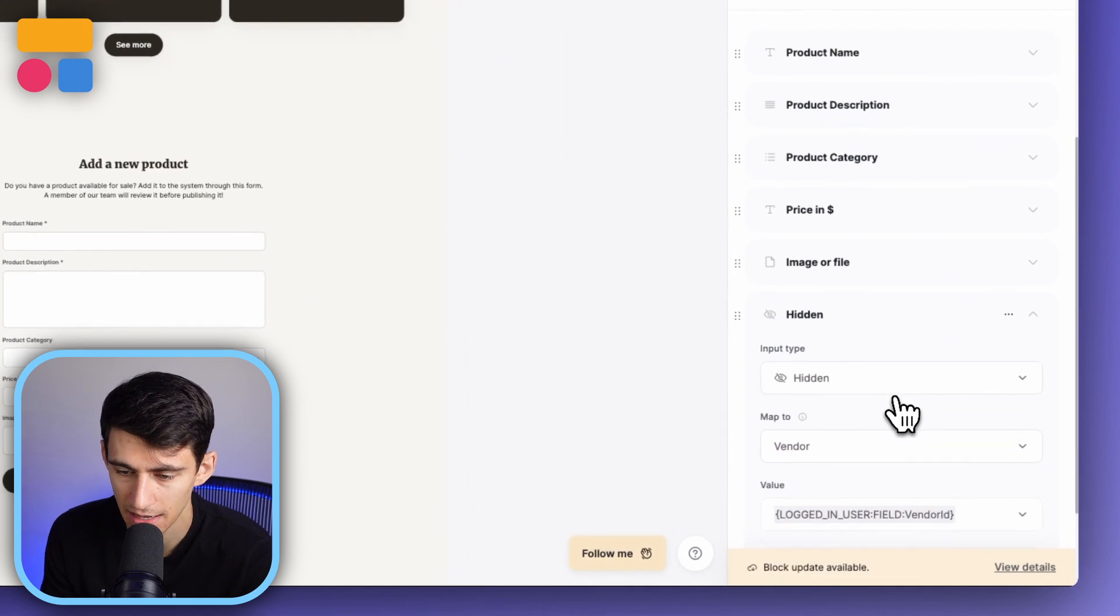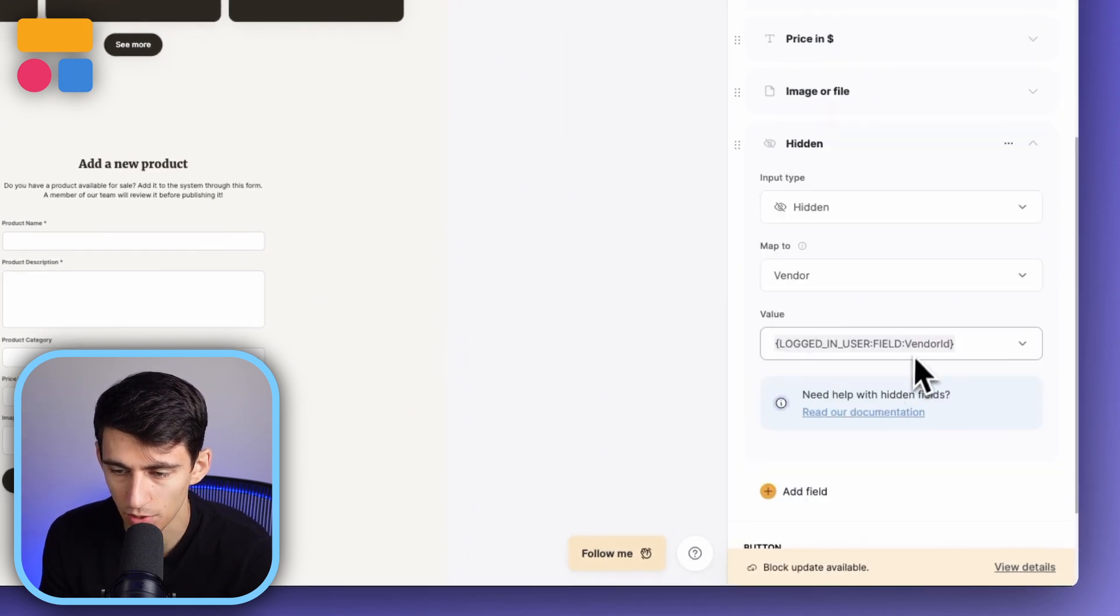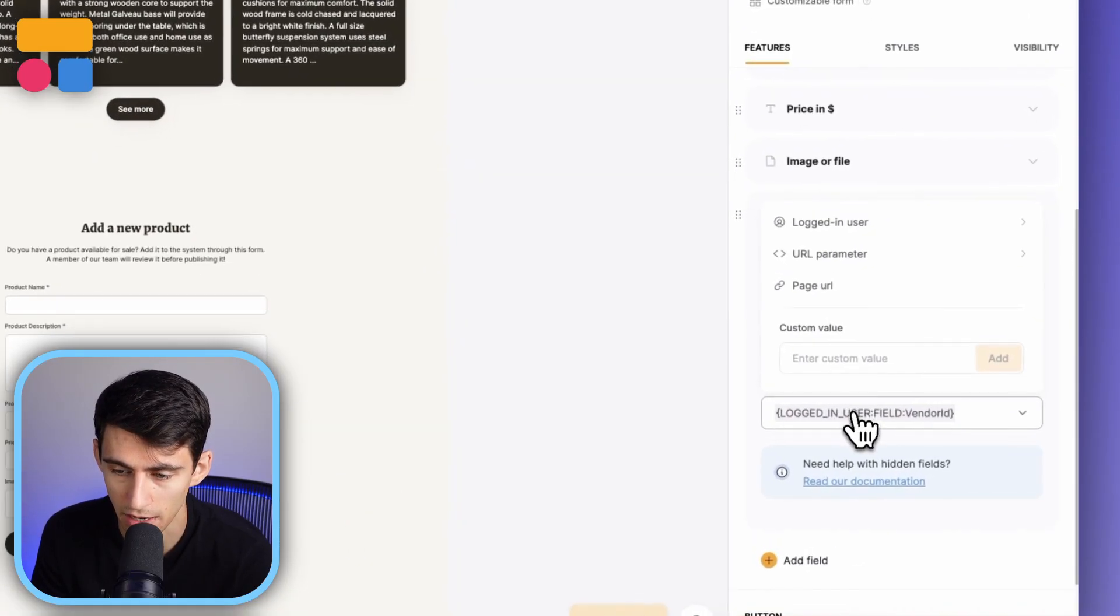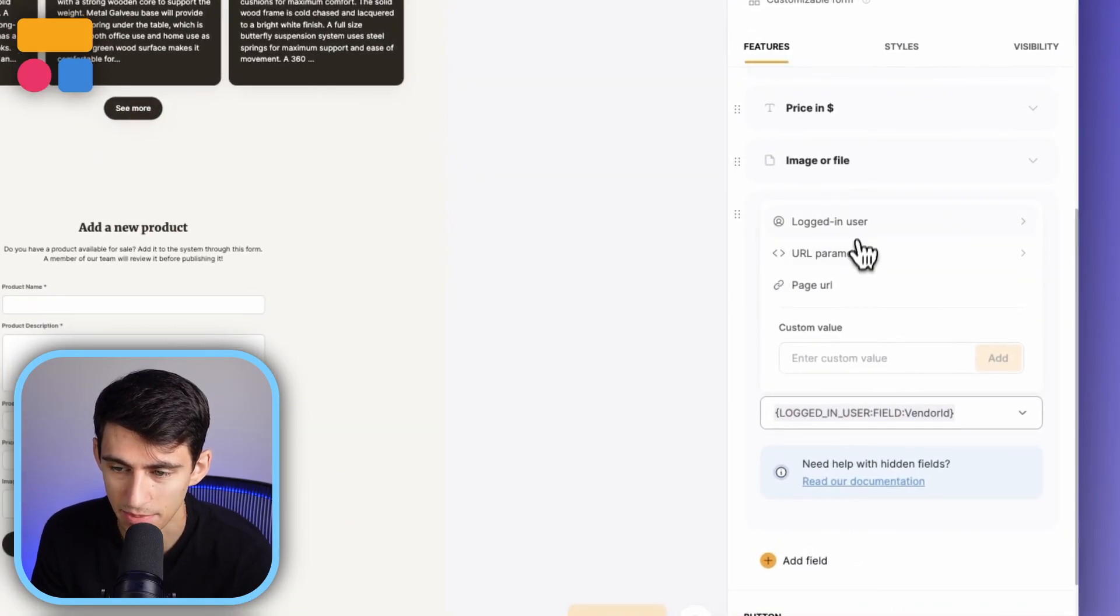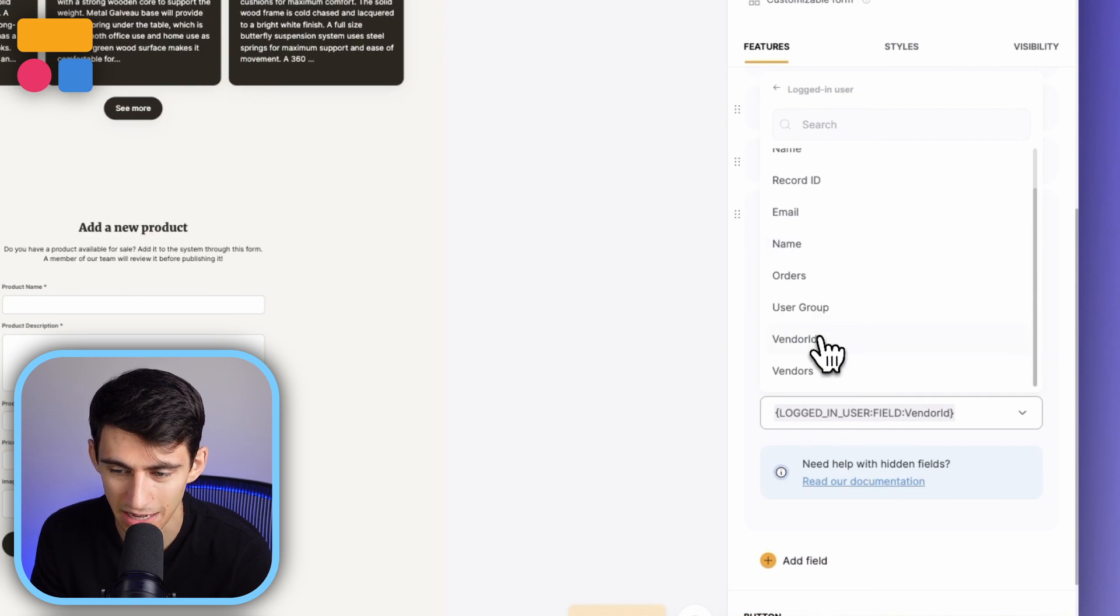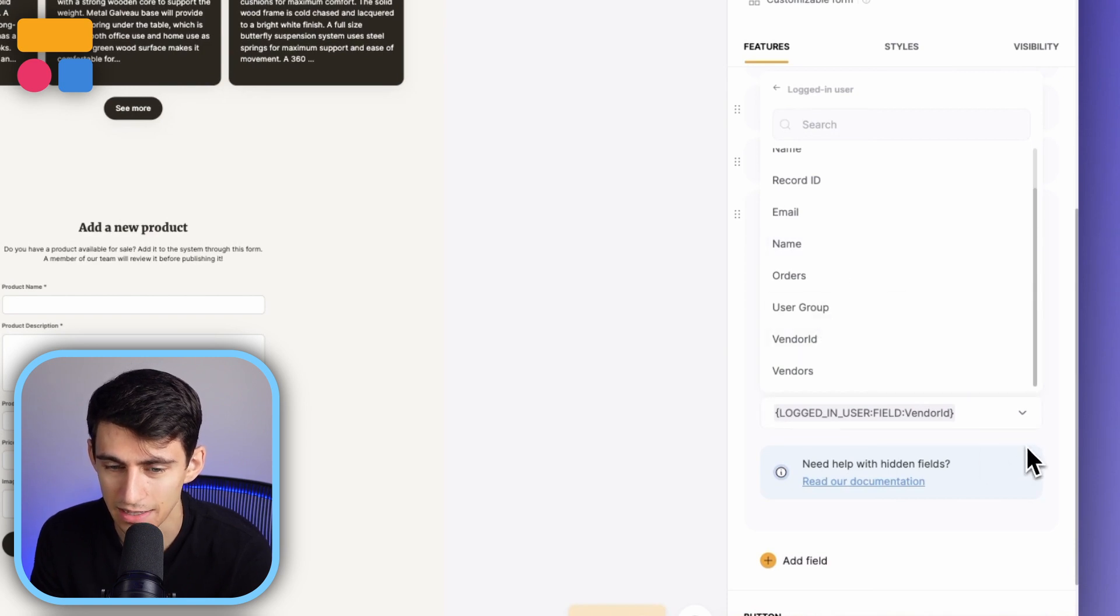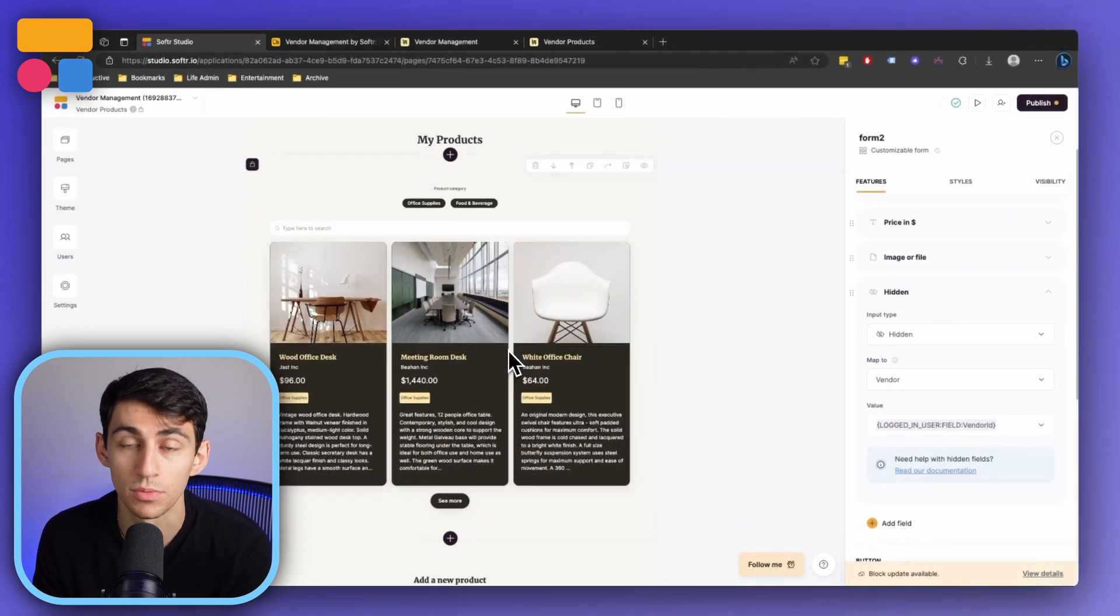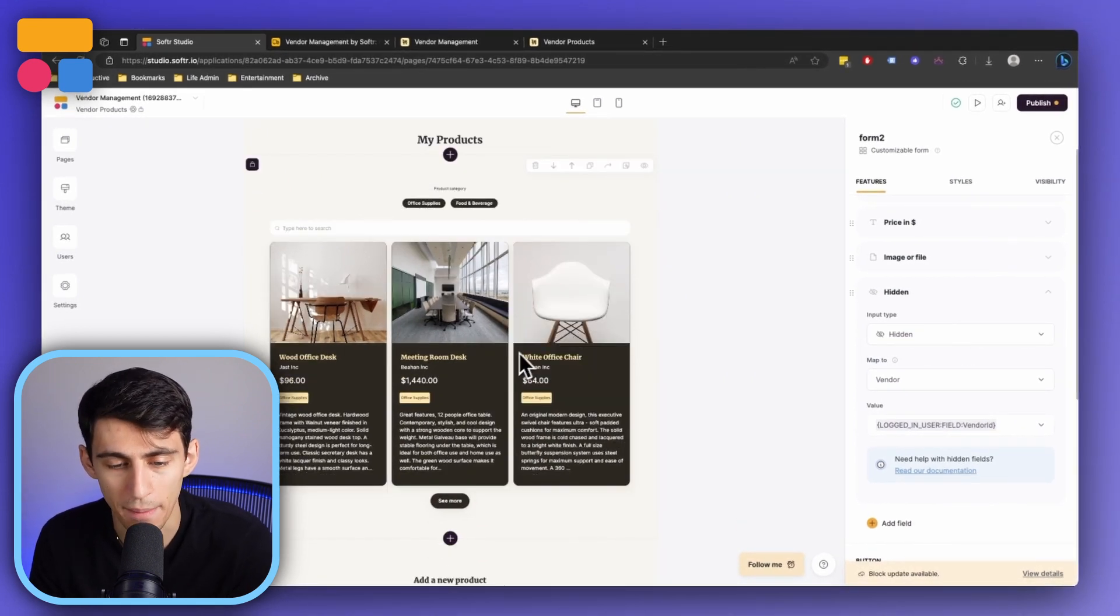So it would go into that product table inside of Airtable or Google Sheets, and then it's going to map to the different fields like product name, description, category, price, the image. The last thing is it's going to make sure that it maps to the vendor that is logged in. The logged in user's vendor ID needs to be what's put in here because if it's not then essentially it could go to anybody. But since you are logged in as that vendor when you're using the template, it will then map and go right into this section.